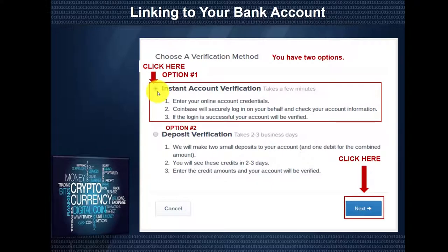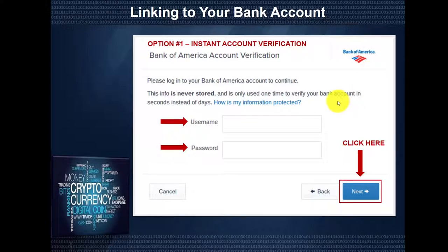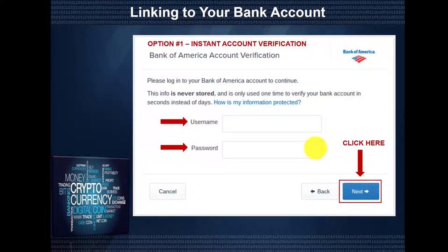We're going to choose option number one, Instant Account Verification. We'll click here and then click Next. If one of the Coinbase listed banks is selected, you will be taken to a login screen specific to your bank. We chose Bank of America and have been taken to this screen asking for our banking username and password. These are used for a one-time verification step. Additional security questions or a PIN may be requested. Your username, password, and all other information entered are not stored by Coinbase, and once your bank account is verified, the logs of your activity are deleted instantly.